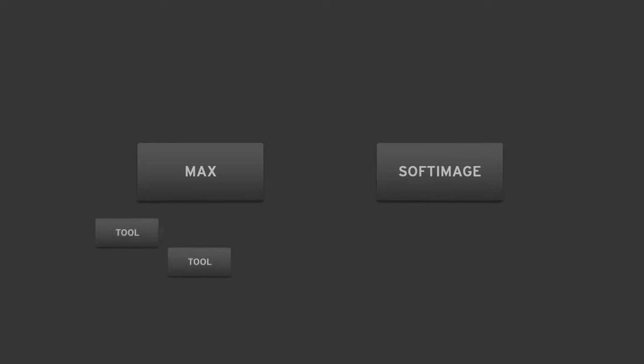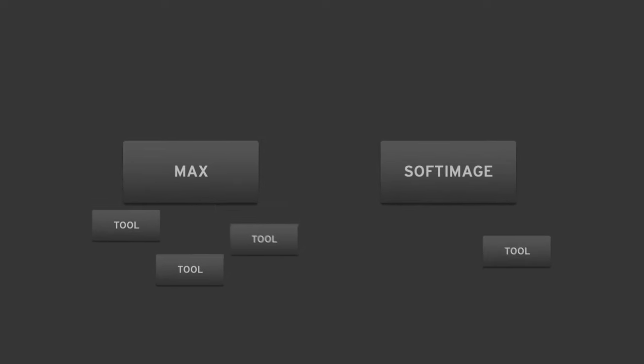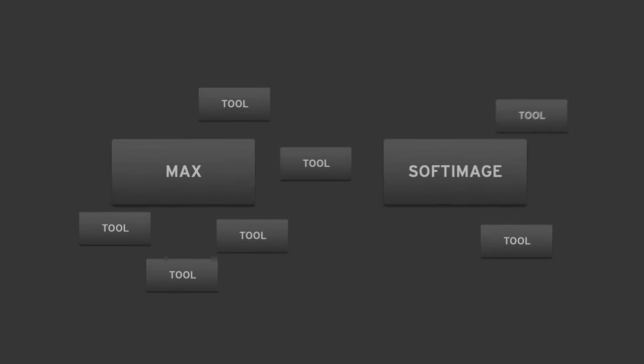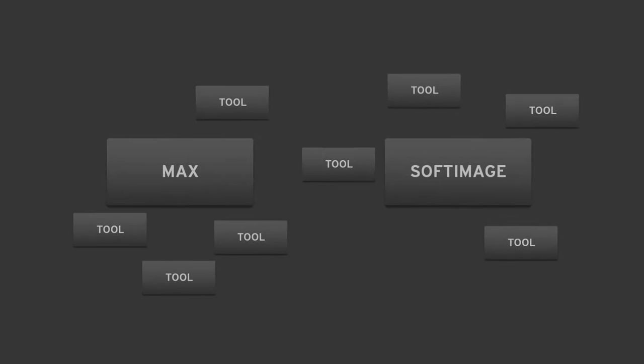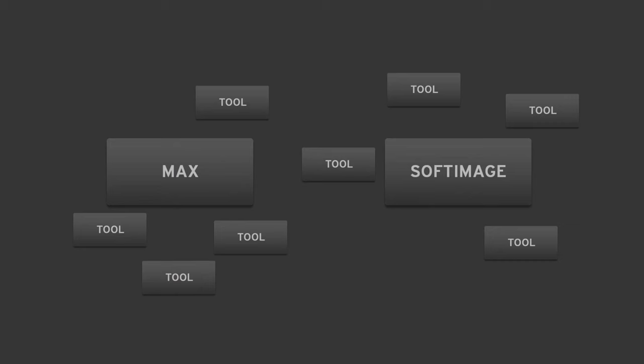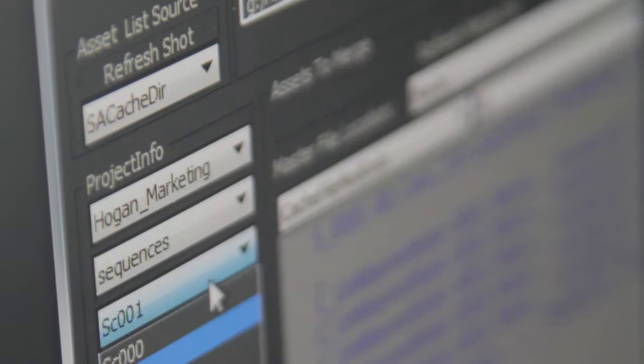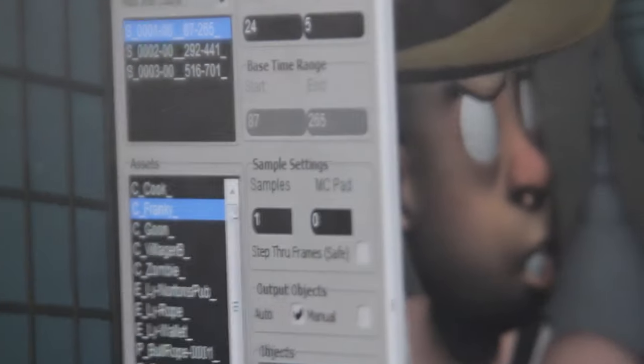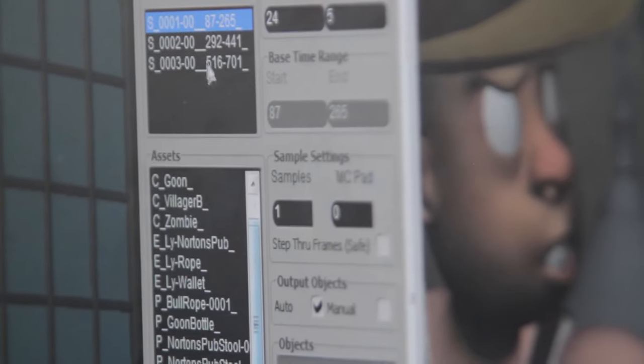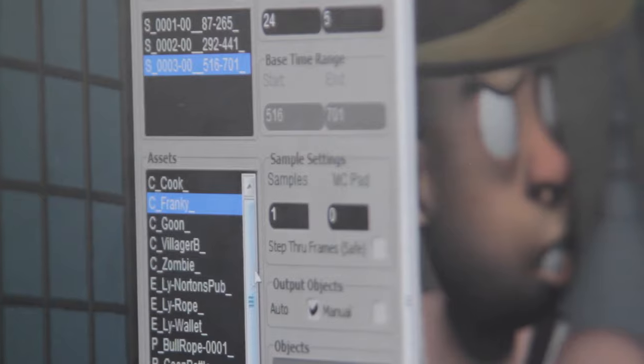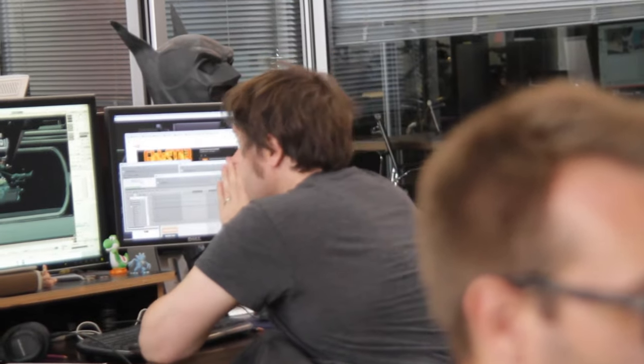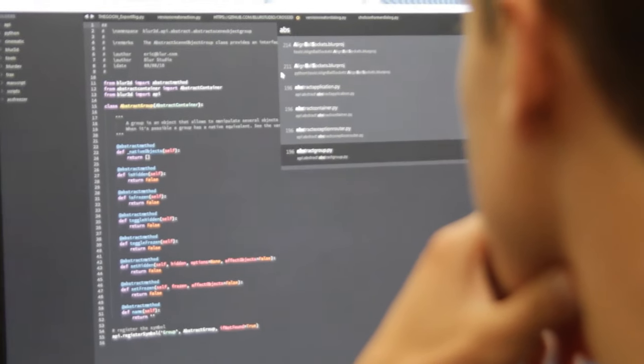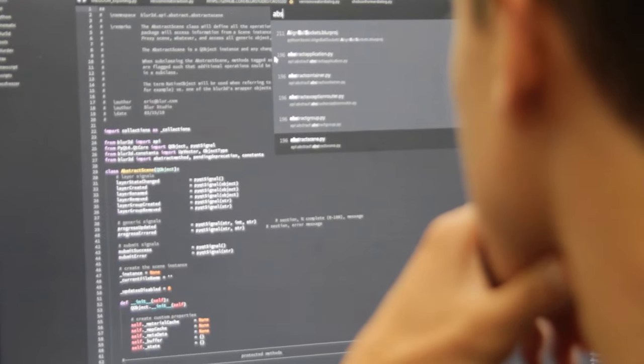It worked, but we rapidly ended up with a very uncohesive environment. Maybe Softimage could only export point caches while Max could only import them. The user interfaces would have to be maintained individually and would end up looking and behaving differently. All this was confusing for the artists and time-consuming for the developers.